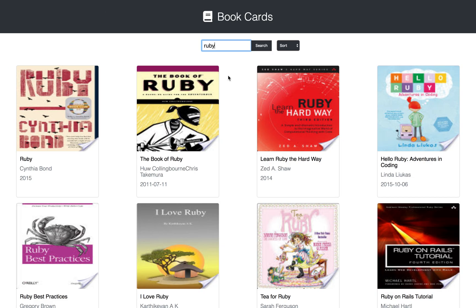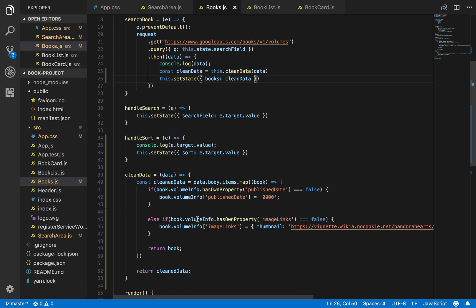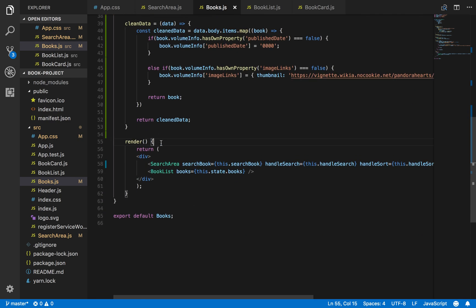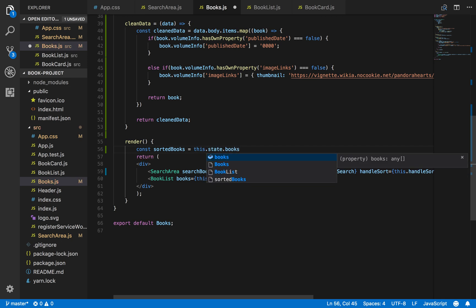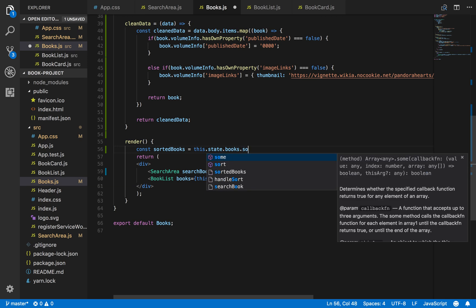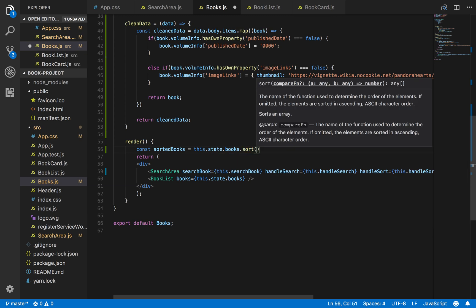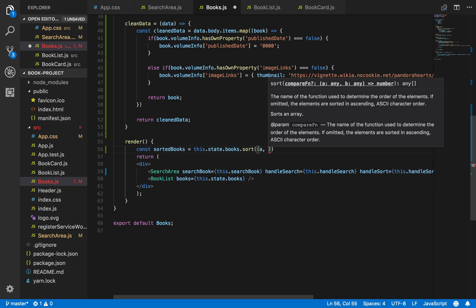Let's test this out to make sure we don't have any errors - everything looks good. Now inside our render method I'm going to implement the sorting functionality. Here I'll create a variable called sortedBooks. What this is going to do is take this.state.books - all the books in our state - and run the sort method on our array of books, passing in a and b.